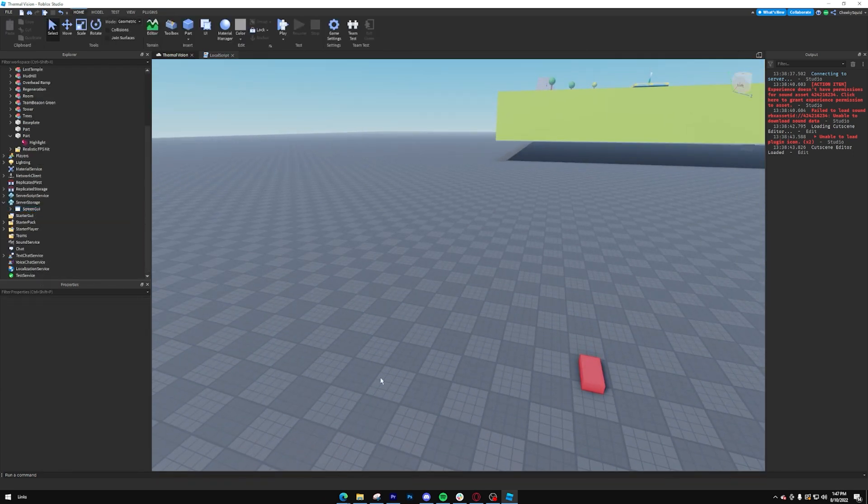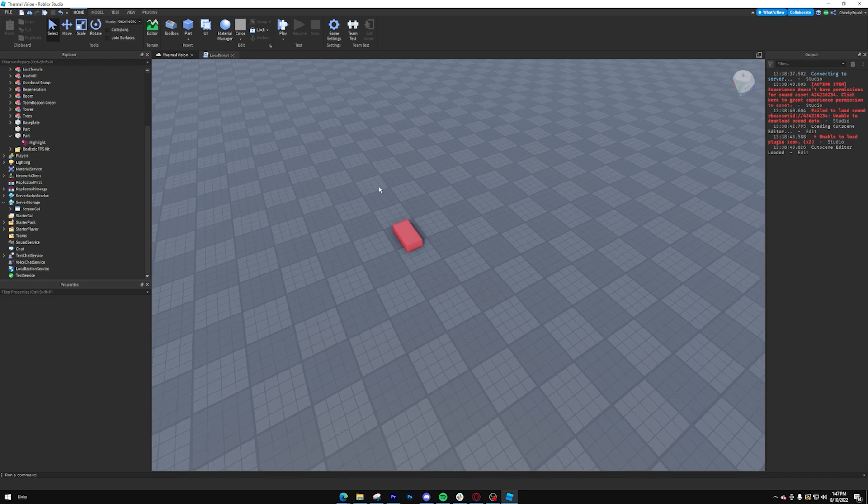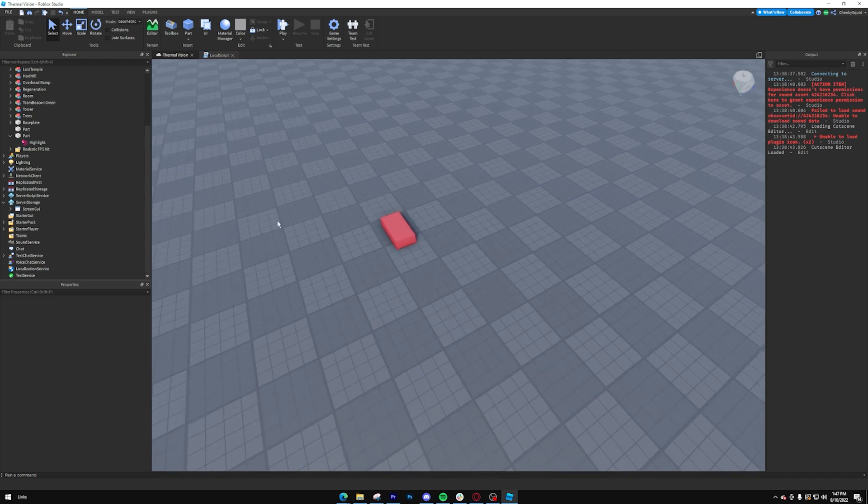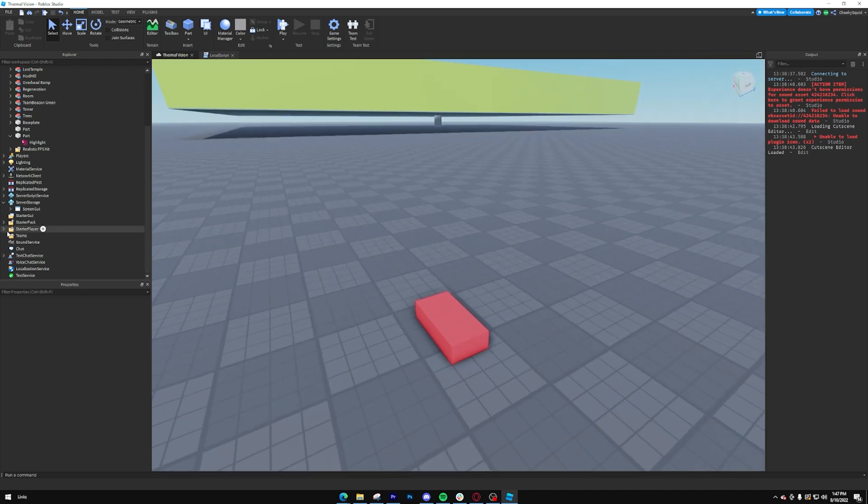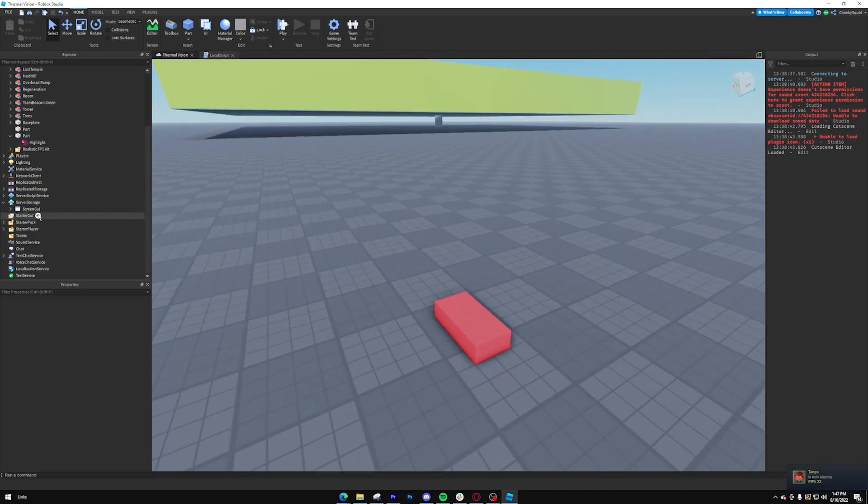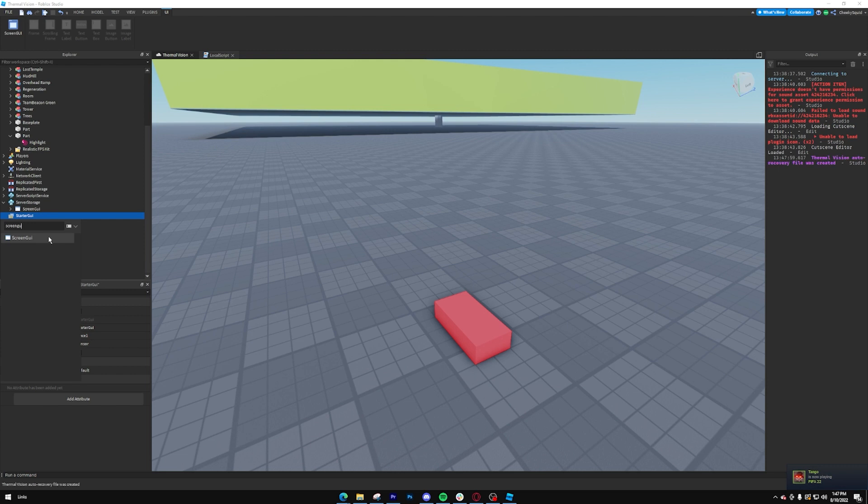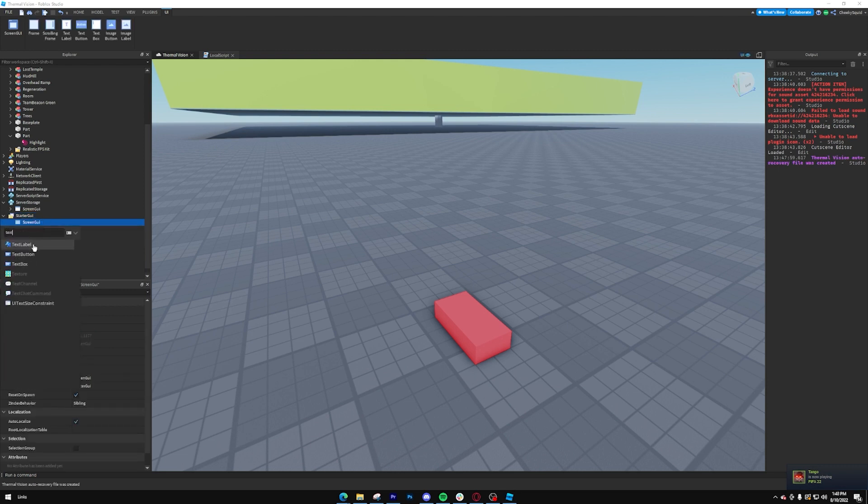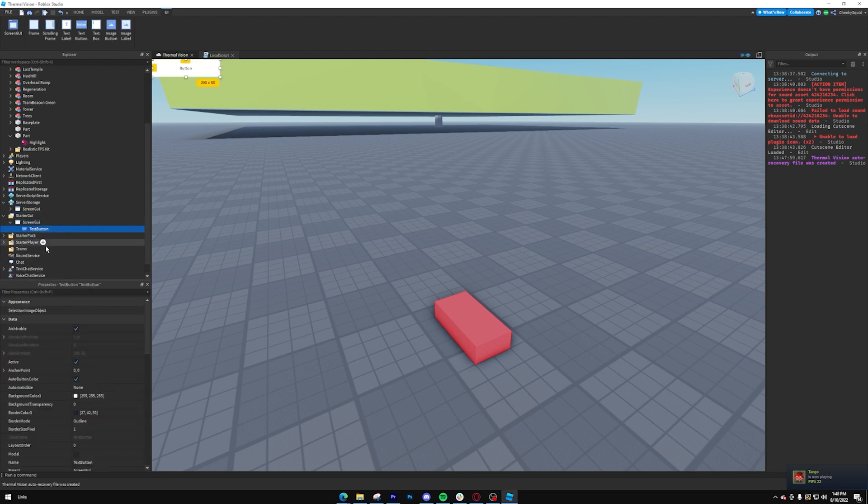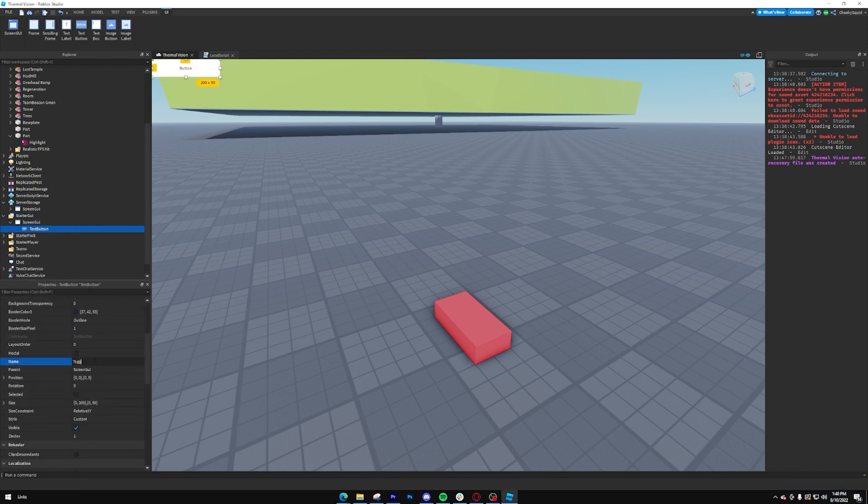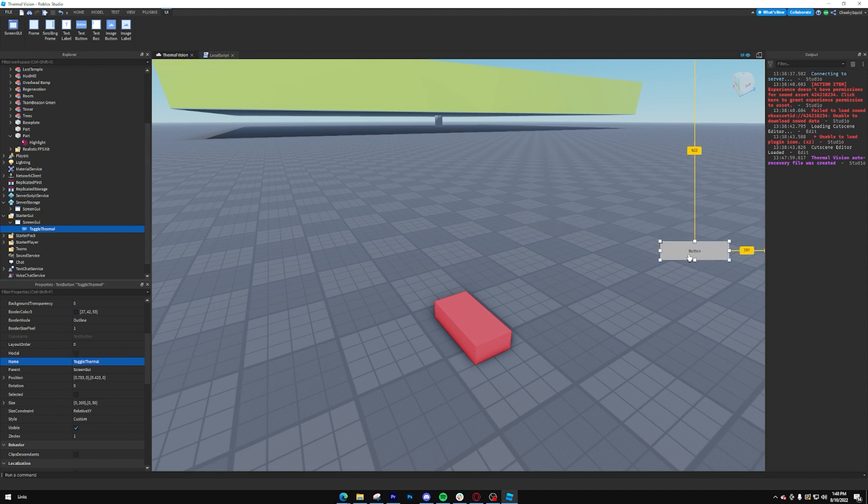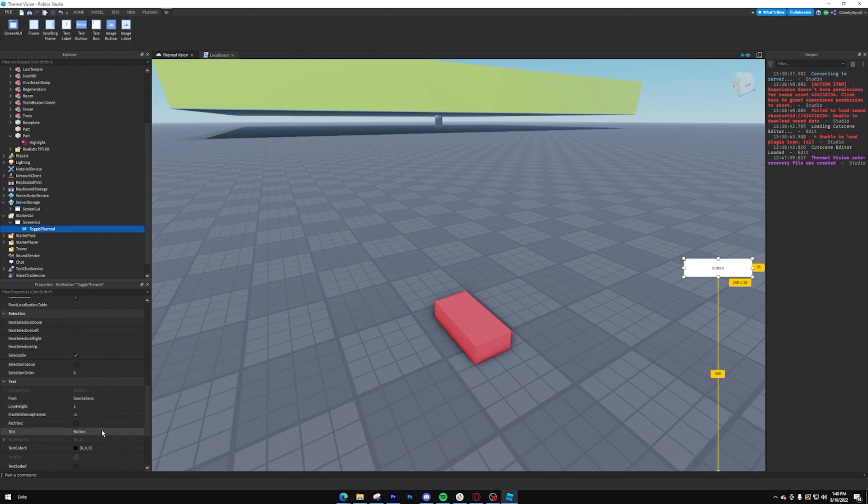From there, we're going to create our button that we want to use to toggle this thermal sight. So all we're going to do is go into starter GUI, create a new screen GUI, and then create a text button in there. And we'll call it toggle thermal. You can put it wherever you want. I'm not really going to make it look good, because this is more about the programming, but let's just add some text.